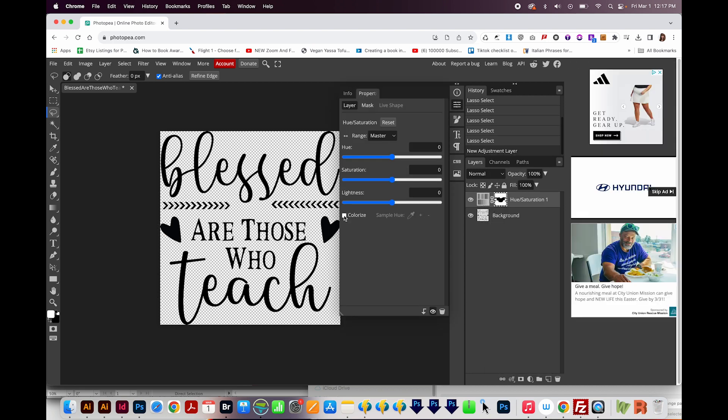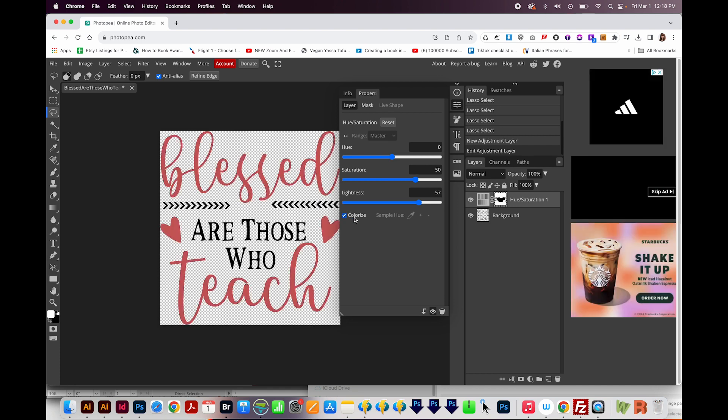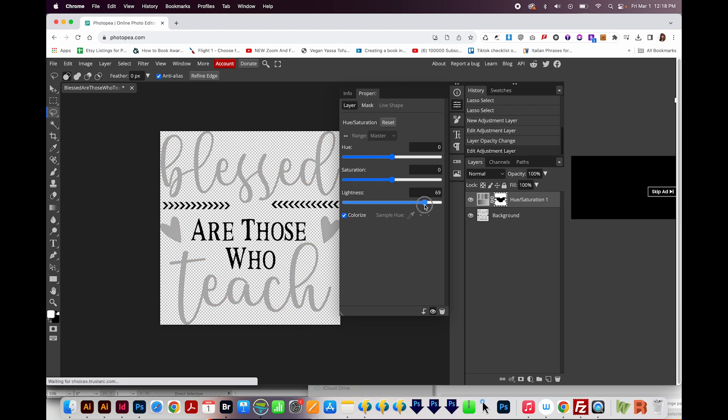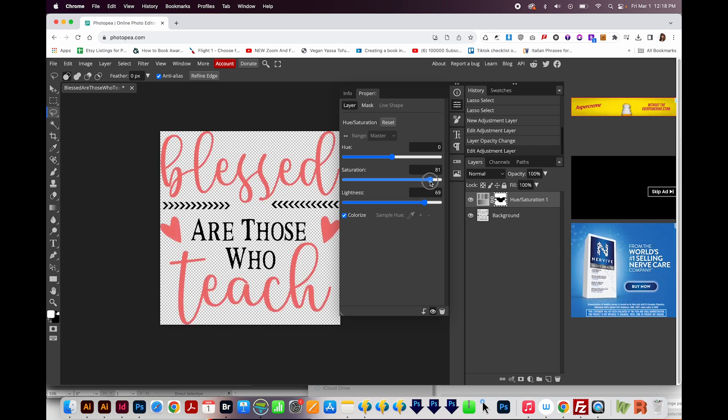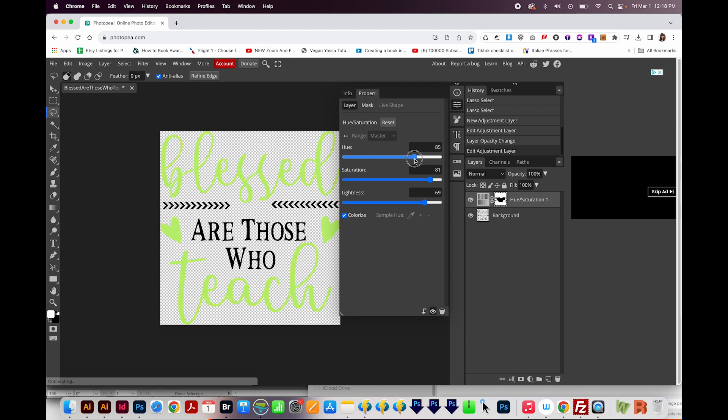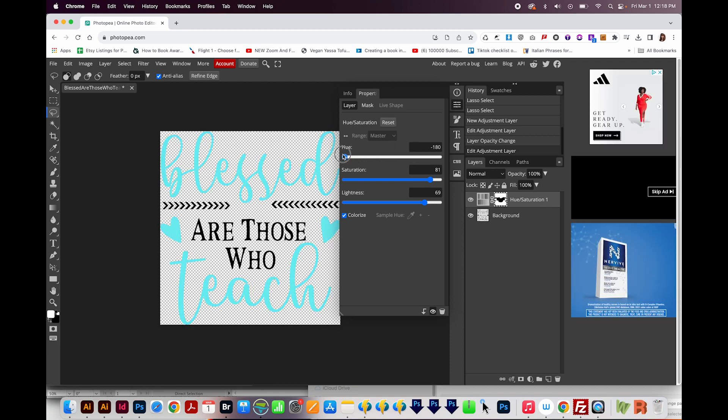Next, I'll check the little box for Colorize. And now we can change our lightness. I'm going to make it quite a bit lighter. I'm going to make our saturation quite a bit more saturated. And you can see a color starting to come in here. And then you can change the hue, which is your color, to anything by sliding it back and forth.